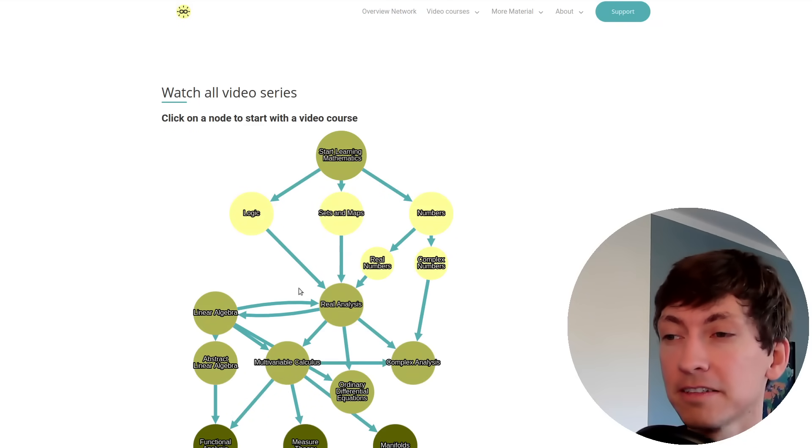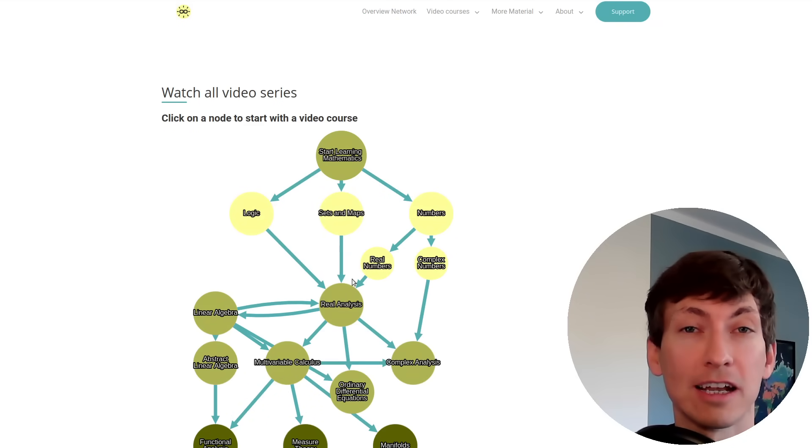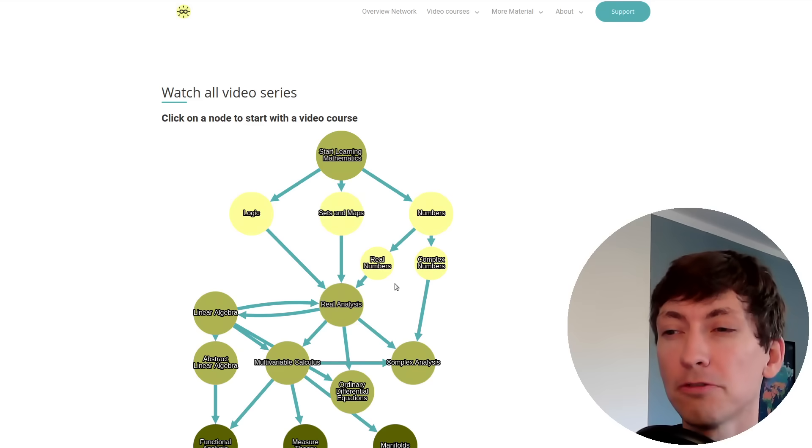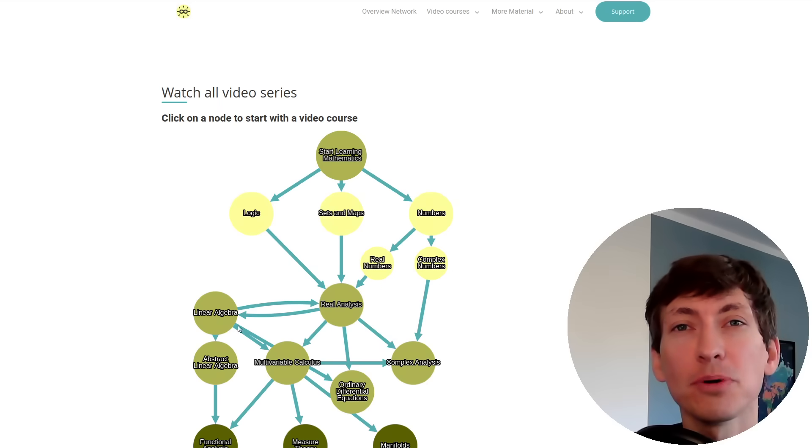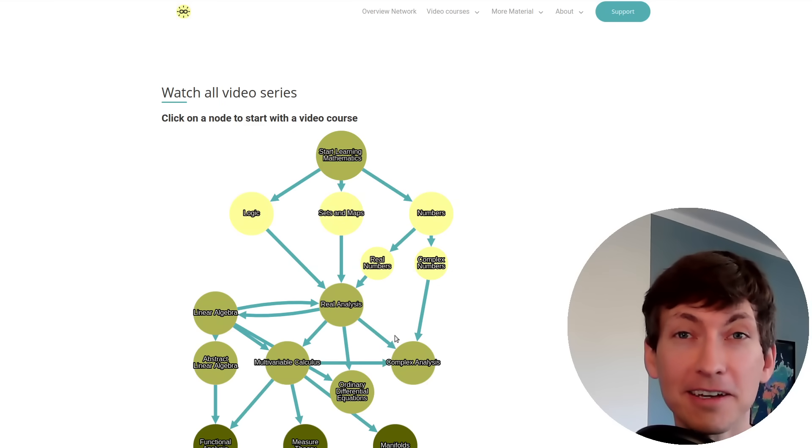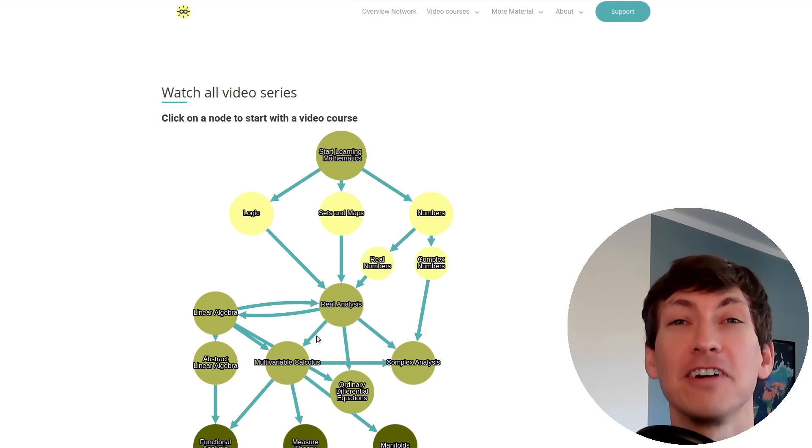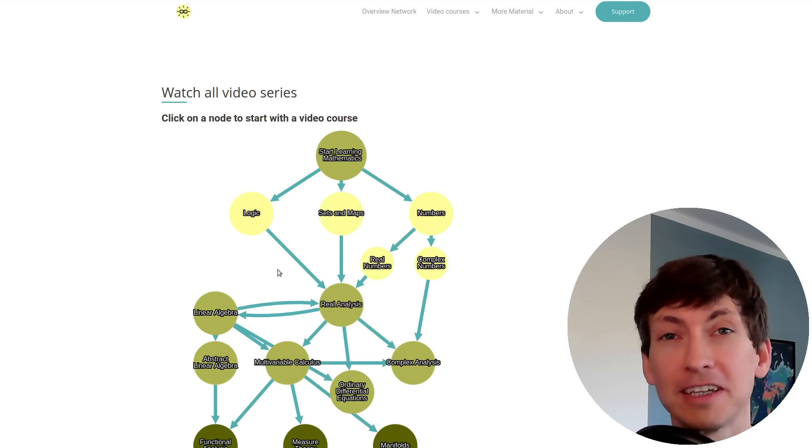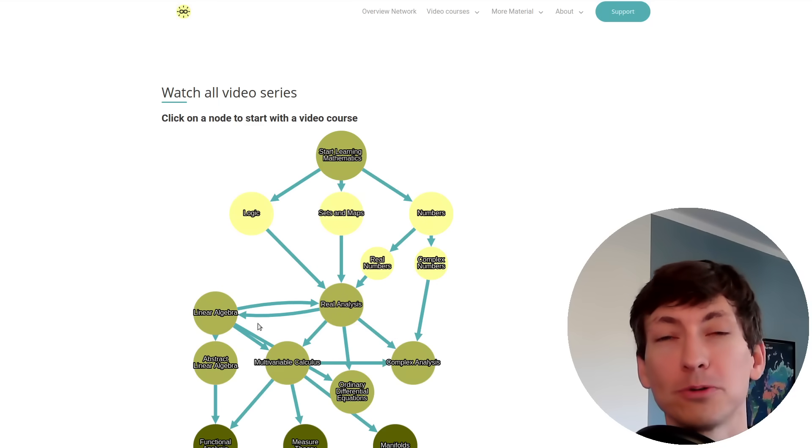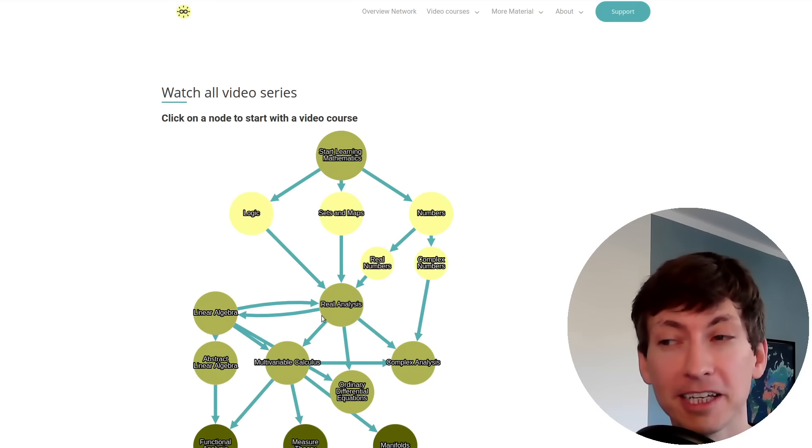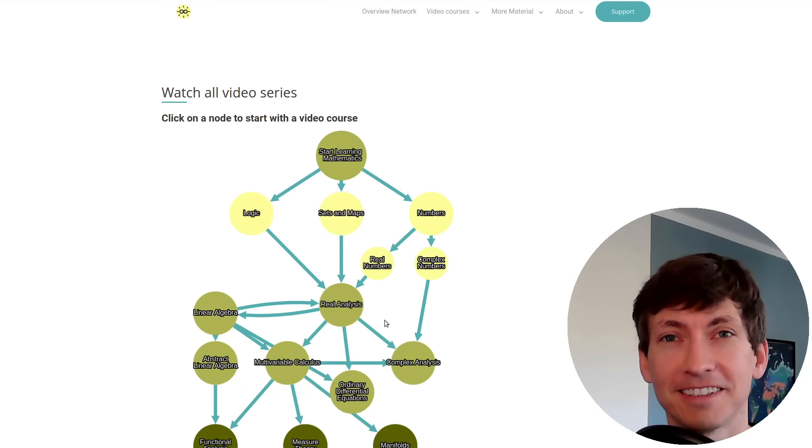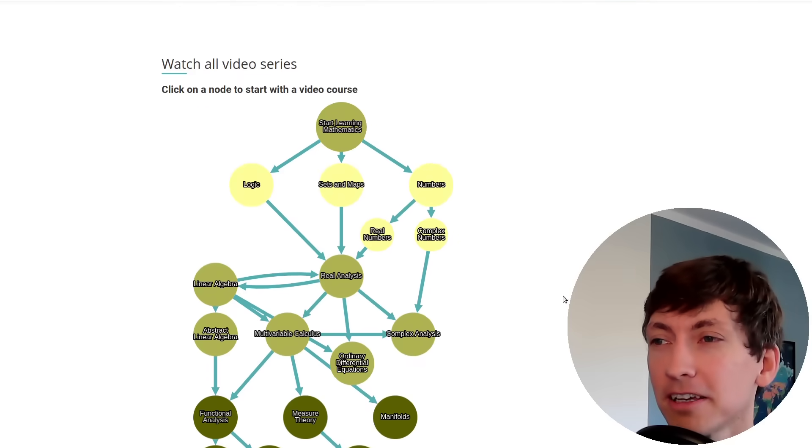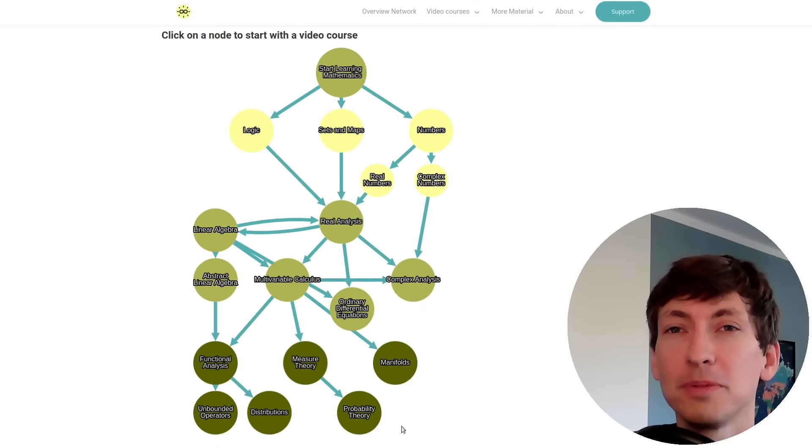Next in the list, after my whole 'Start Learning Mathematics' series, we find almost on the same level linear algebra and real analysis. You might already know these are very important courses because in linear algebra you learn how to deal with vectors, and in real analysis you learn how to calculate with functions. This knowledge is indeed needed to understand all the topics below.